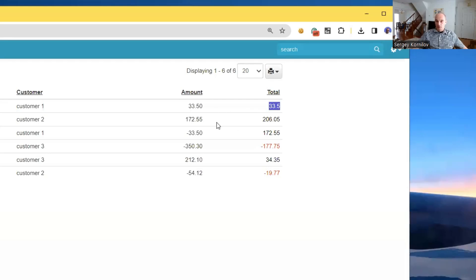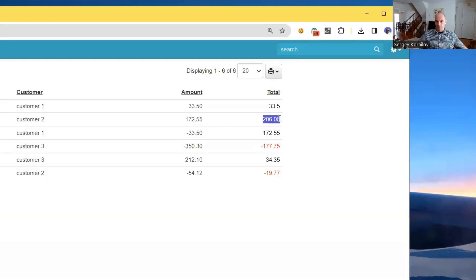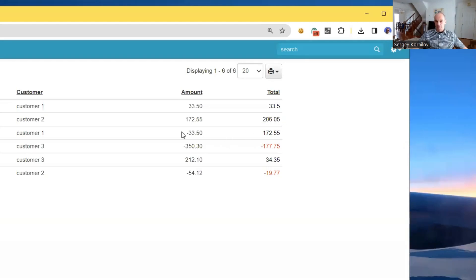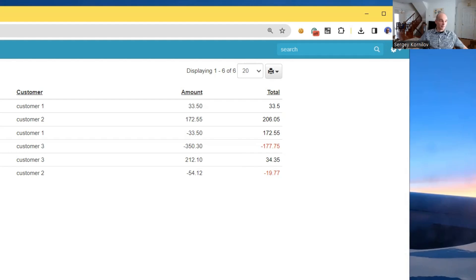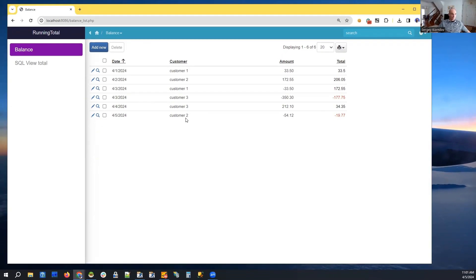33.5 we add 172.55, come up with the total of 206.05 etc. If it's negative we subtract it and it shows us what we currently have at the end of the day. So let me start with a simple example. Let me show you, this is basically the data in the database.